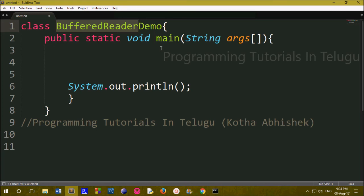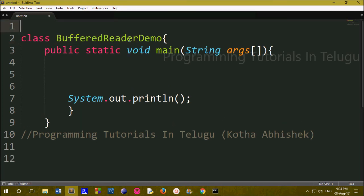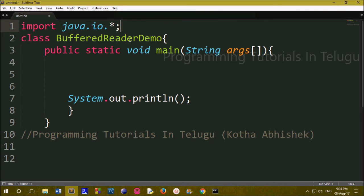We will import the class. If you don't import this class, you cannot use it. You can import it using Java.io. This class is related to input and output. You can use Java.io.* — the star means you can import all classes within the io package.